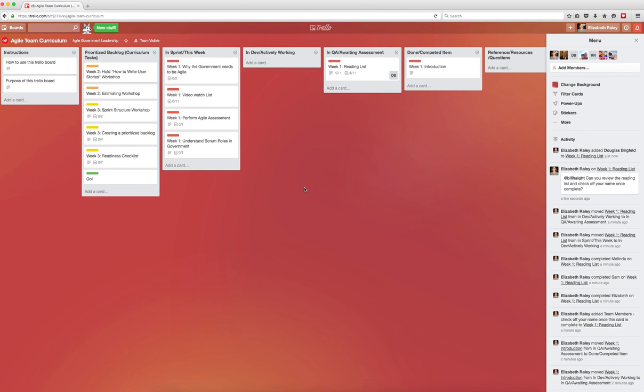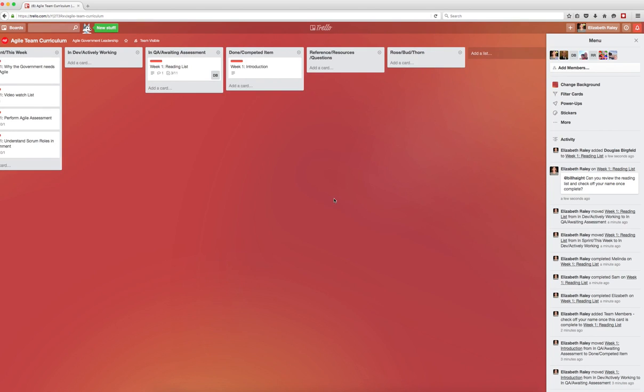There are also two other lists at the end of this board that may come in handy. The first is titled Reference Resources Questions. This can be used for your team to add cards with things that come up during the week. They can add each other to the cards if they think someone on the team can respond, or they can just create the card and leave it to be discussed at the end of the week.